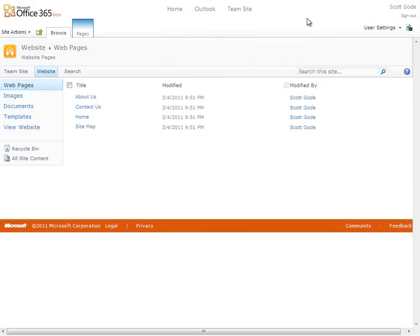And on the left, we see links to web pages, images, documents, and templates. In the pages area, I can create and edit the web pages on our site.